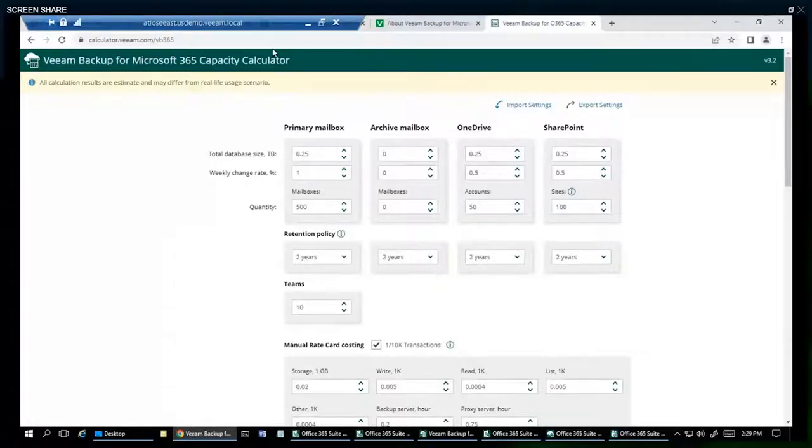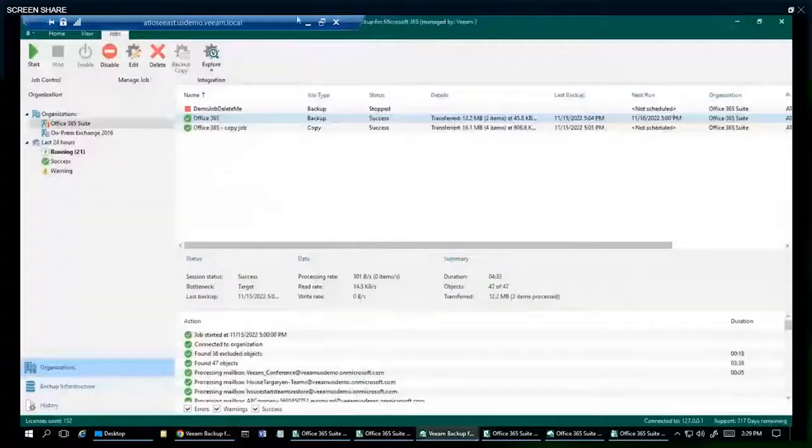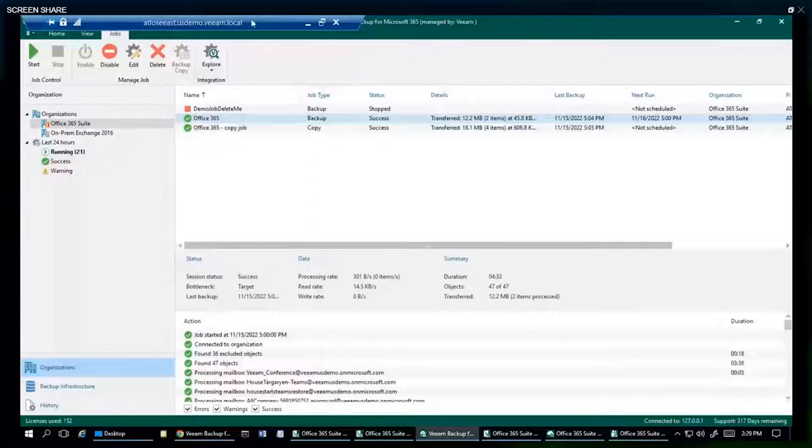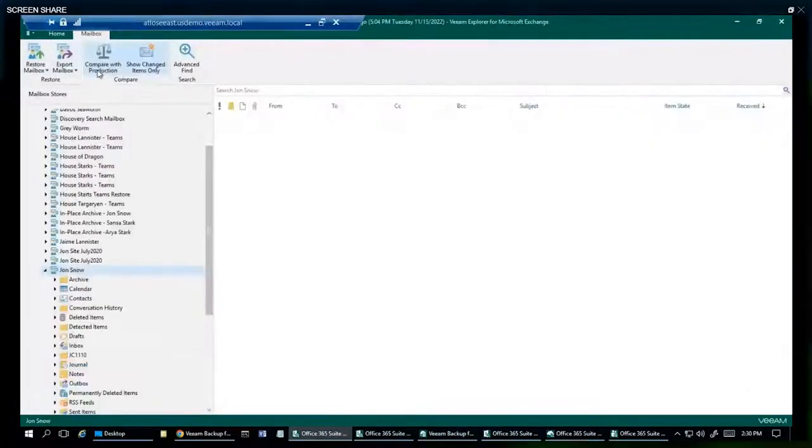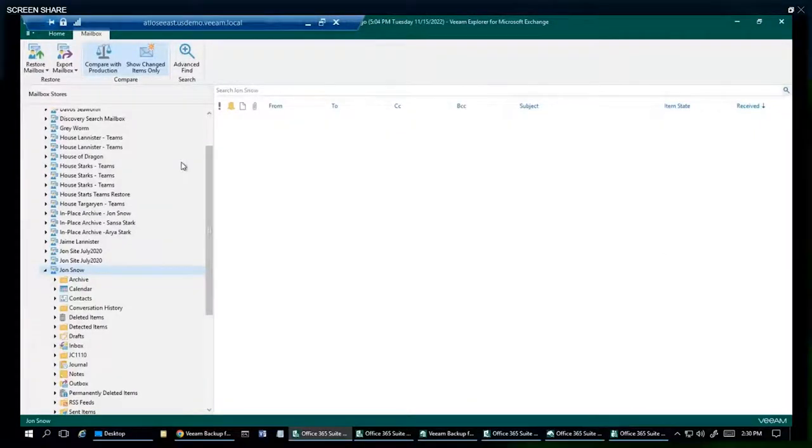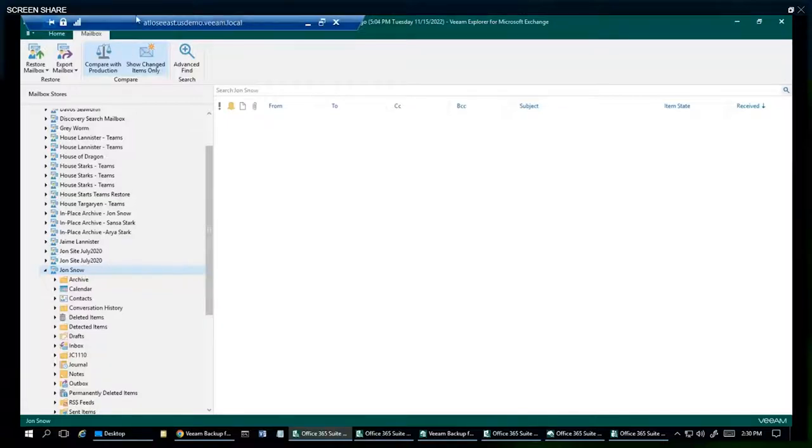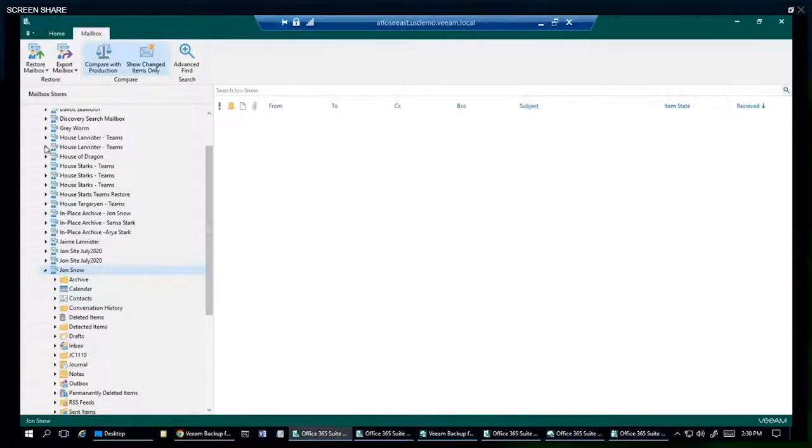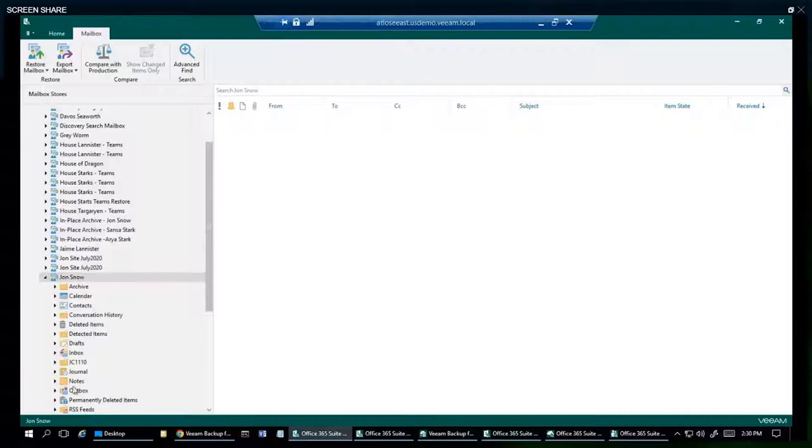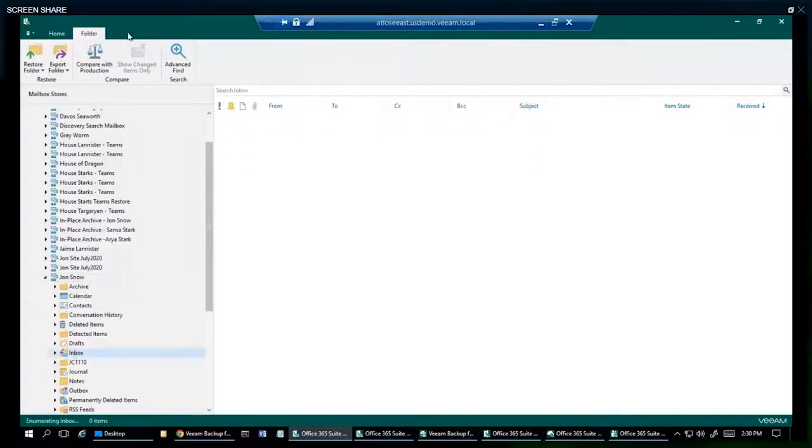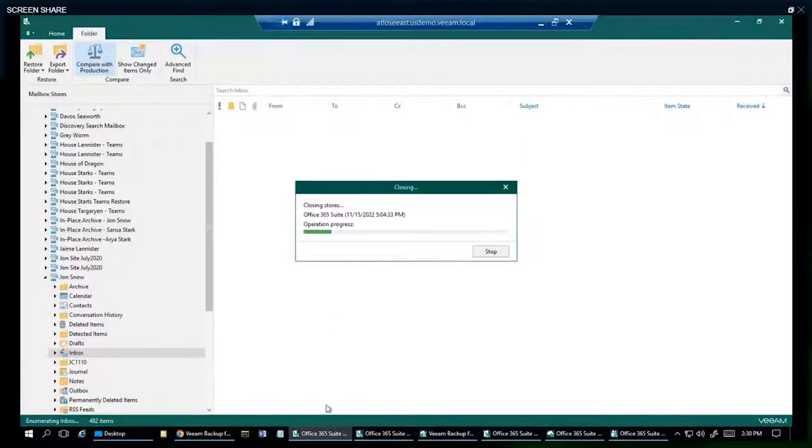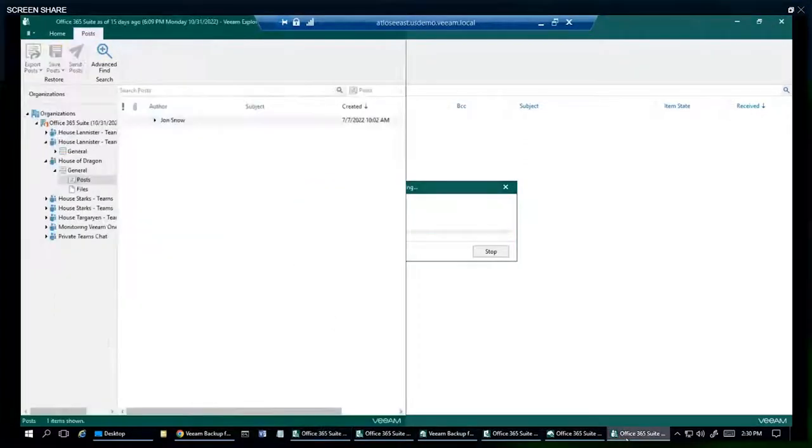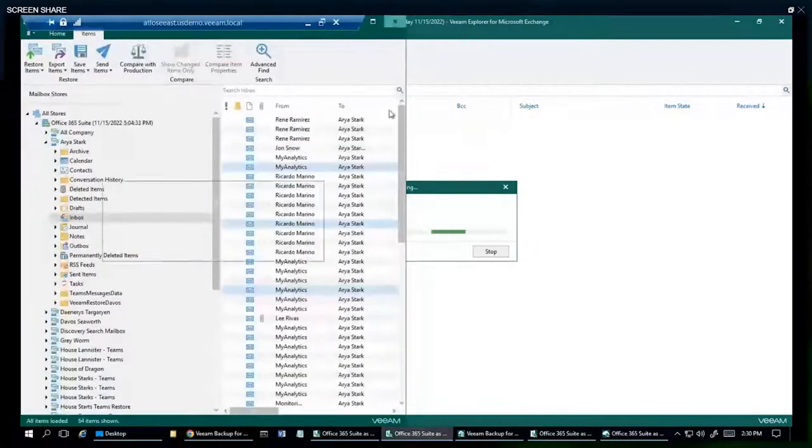So David, I don't know if anybody's asking about that one capability that I had compared with production show changed items. Yeah, I see here at least one person. Michael asked about please demo compare with production and show changed only. Cool, Michael, this one's for you. All right, we're going to go ahead and pick on Jon Snow again. We're going to go ahead and compare with production. I think I timed out. I'm going to have to close this. Very good, I'm just talking a little too much.